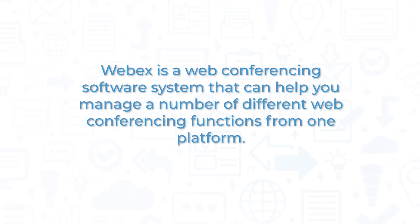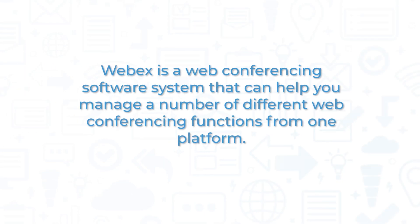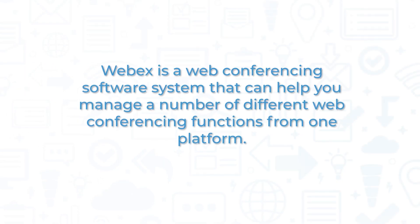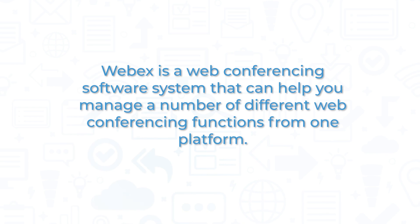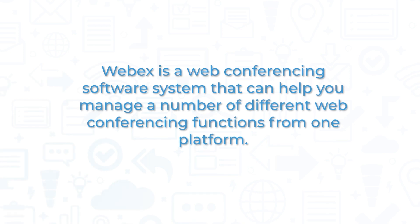WebEx is a web conferencing software system that can help you manage a number of different web conferencing functions from one platform.